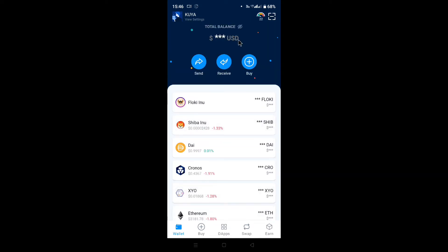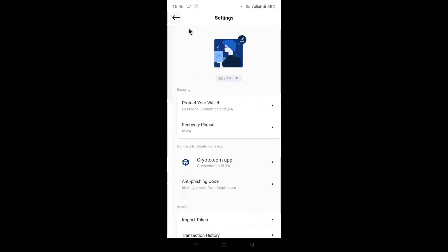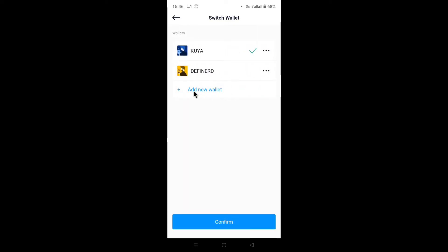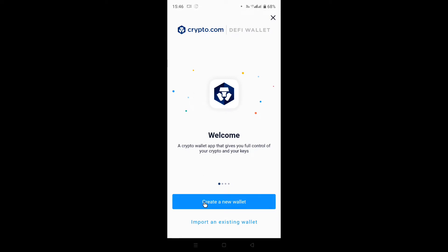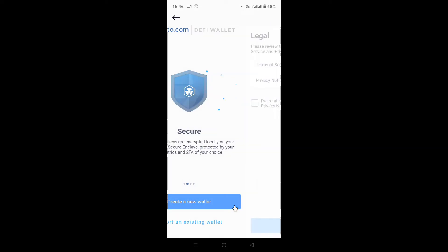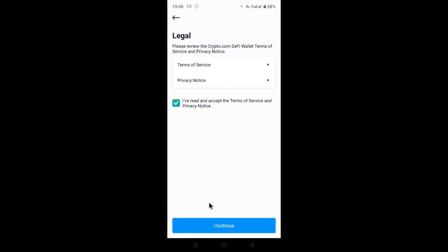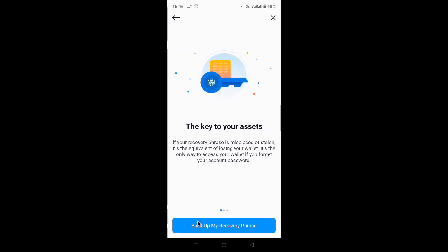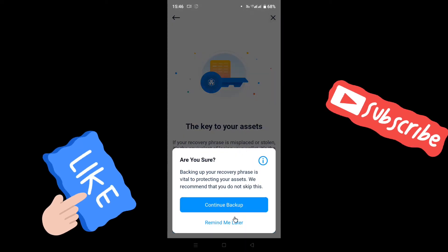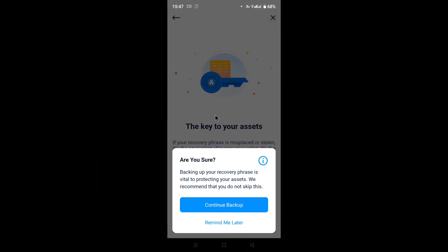Let's go into how to open a wallet. If you don't have a wallet at all, go up to settings and create a wallet. If you have one already, skip ahead. Go to 'Add a new wallet,' create a new wallet, name it, accept the terms, and continue. At this point you will need your backup recovery phrase — it's a 12-word phrase in order, 1 through 12.